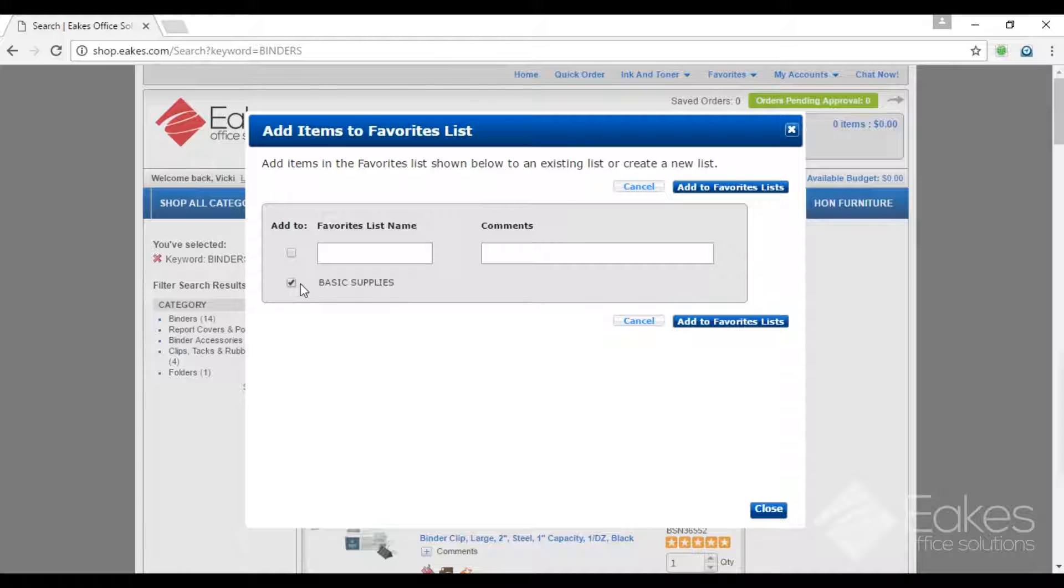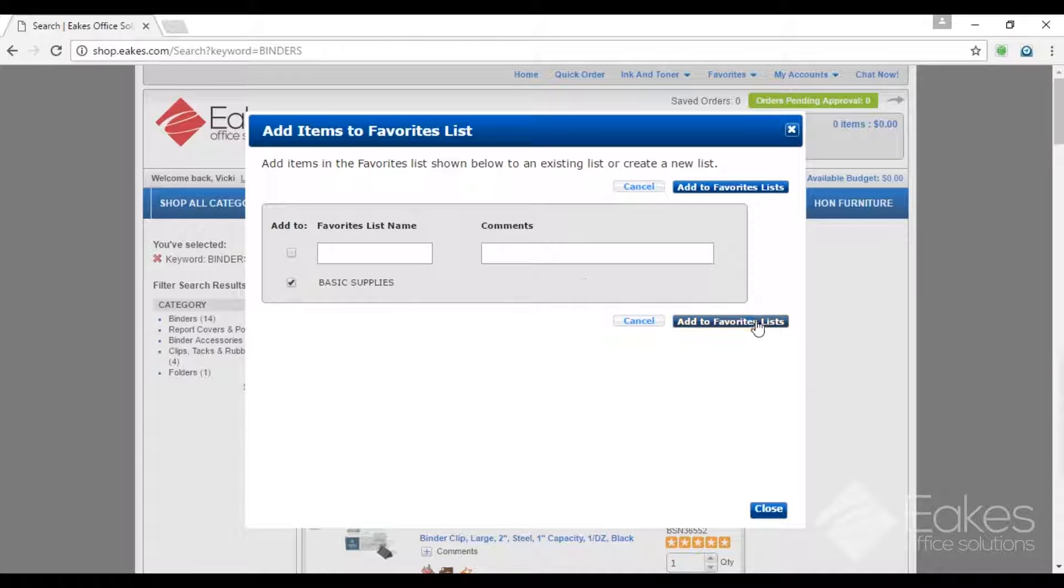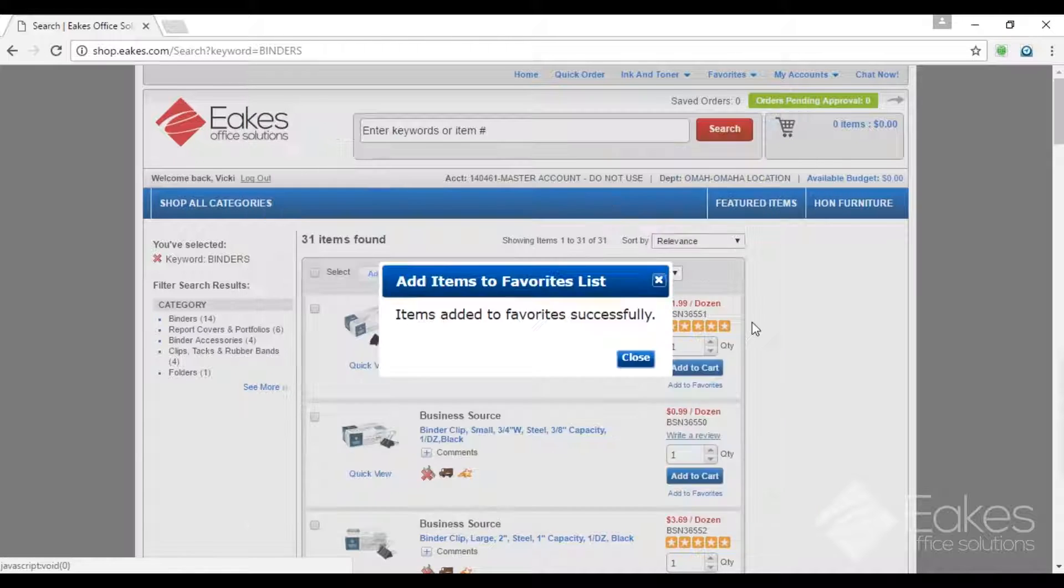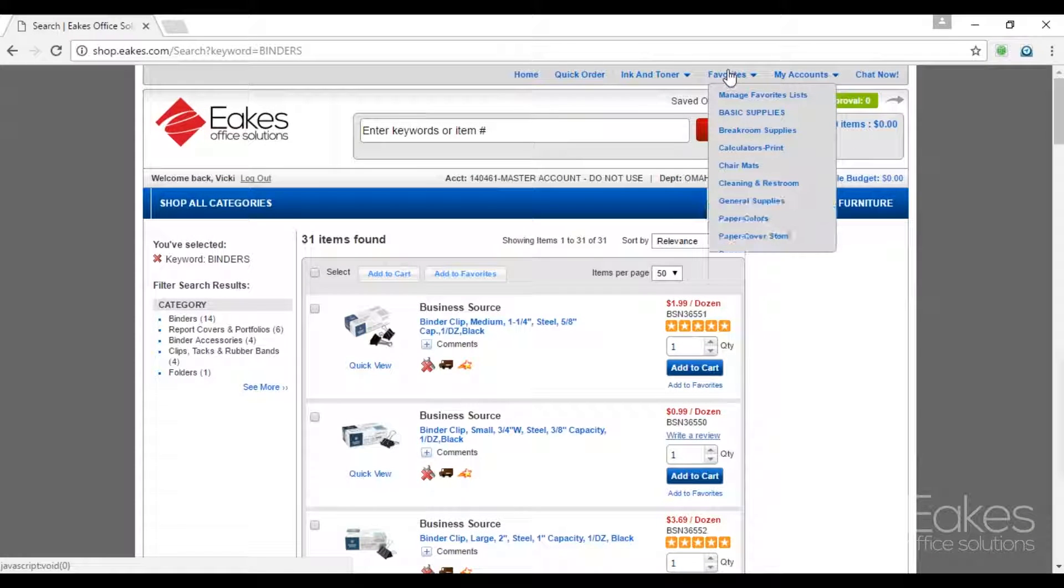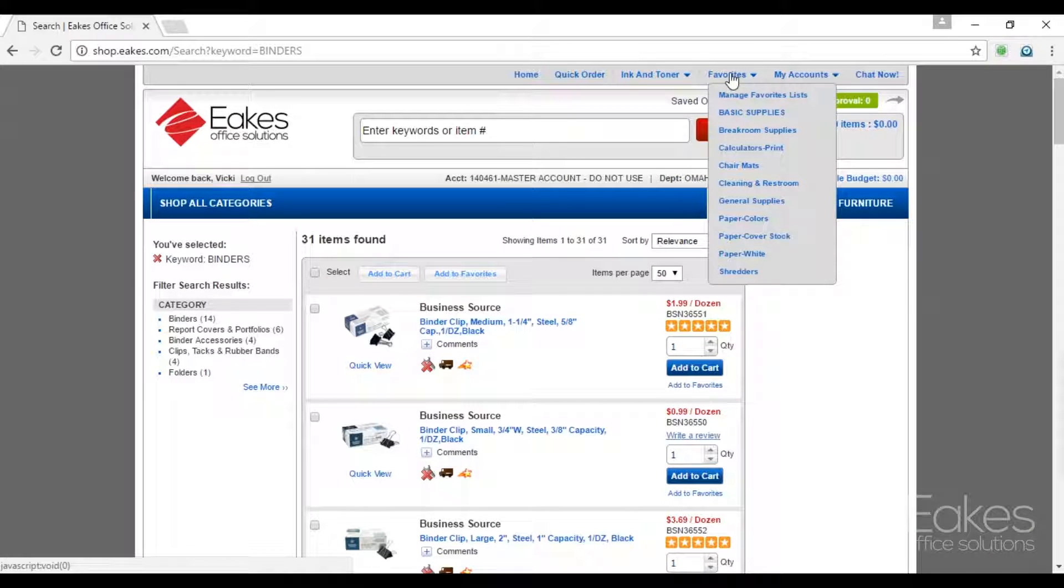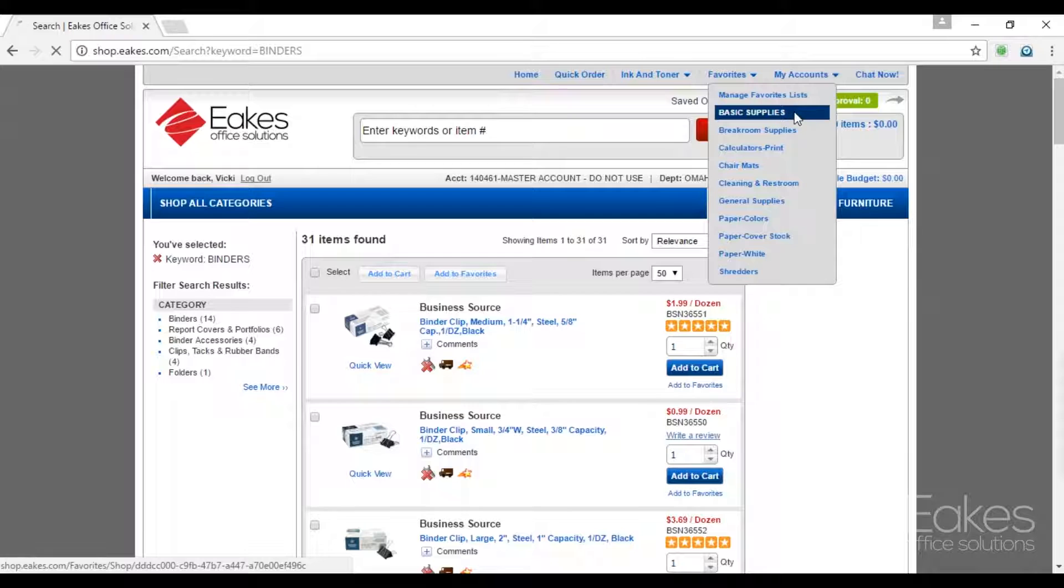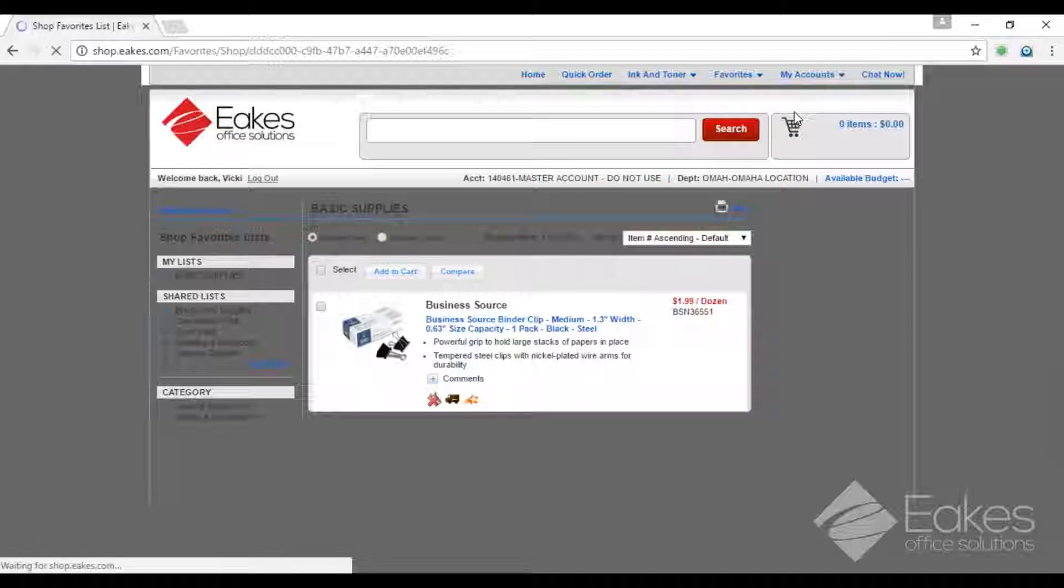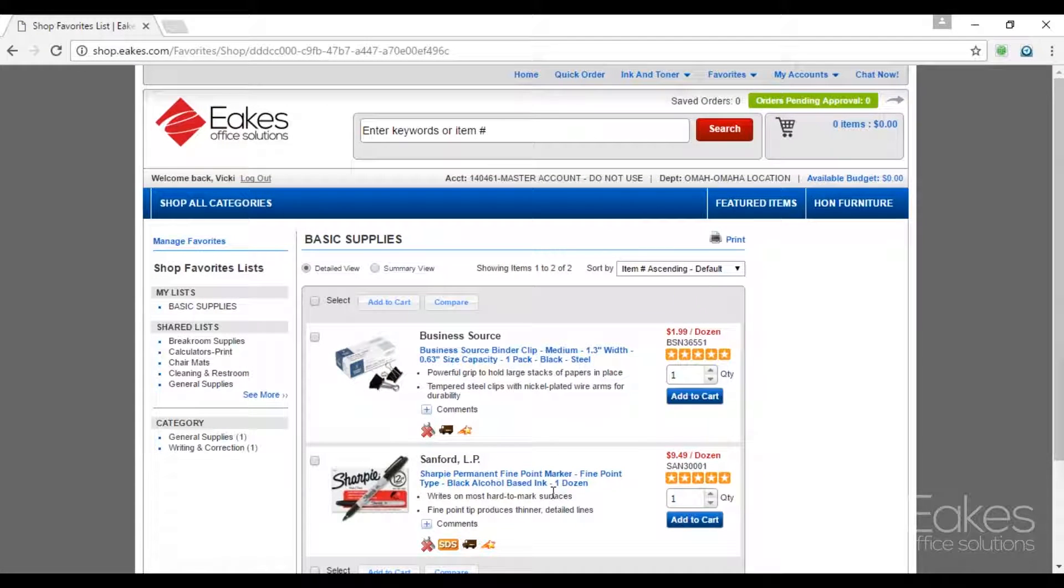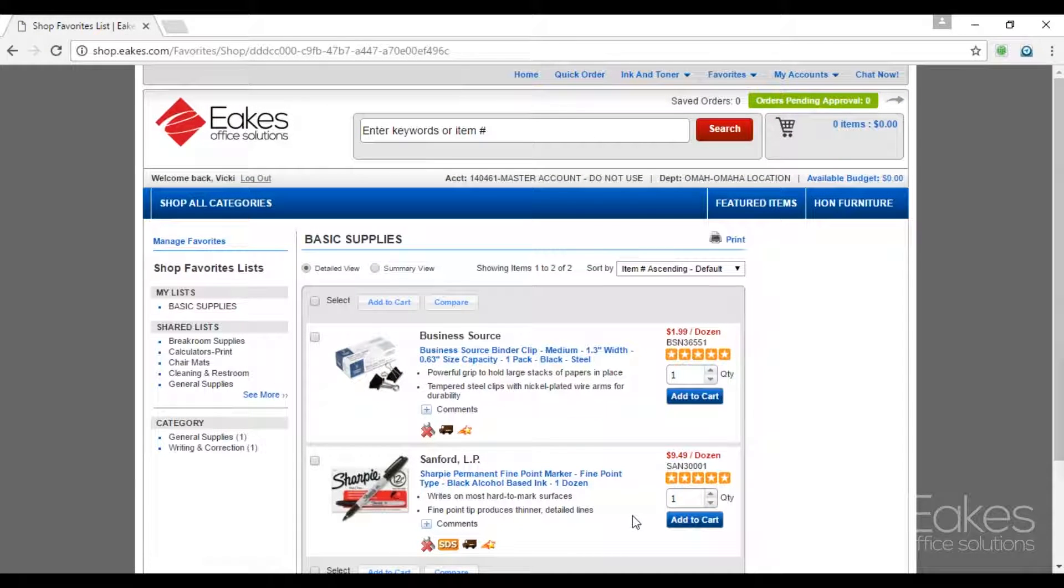To the left of Basic Supplies, check mark, add to Favorites, close. Second line down, click Basic Supplies. We have two items in our Favorites list.